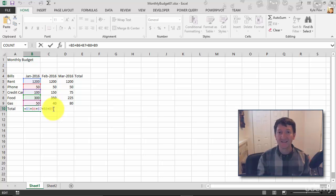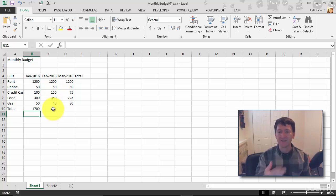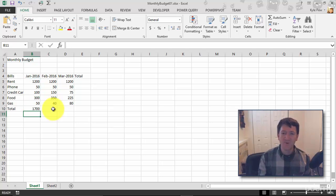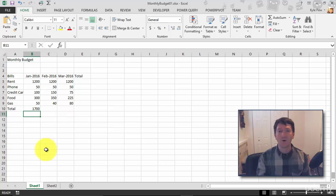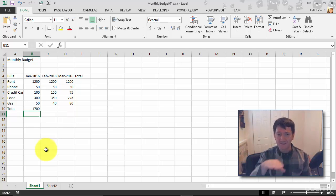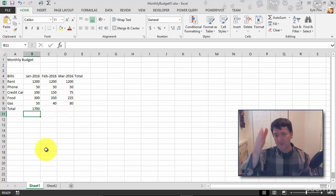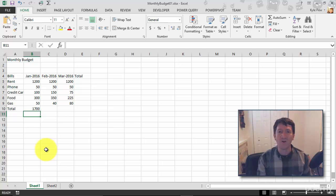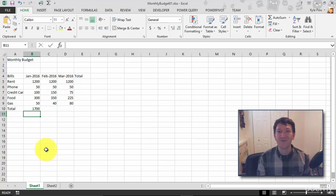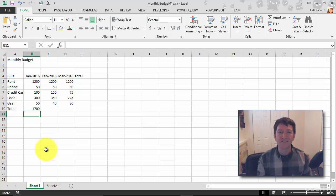So practice this. I'm going to hit my enter key here, get my 1700 back. Drop in February's total, March's total. Do a total for rent, for phone. Do this inside the E column. Practice building some formulas here. Get a feel for building your formulas. And remember, always start them with what? Your equal sign. Try it out.